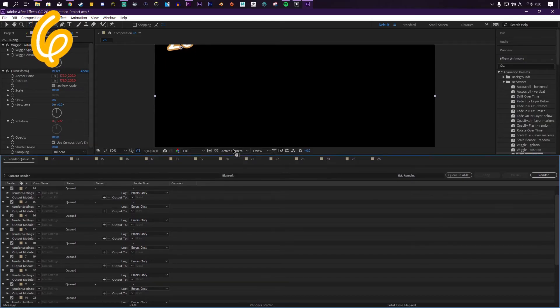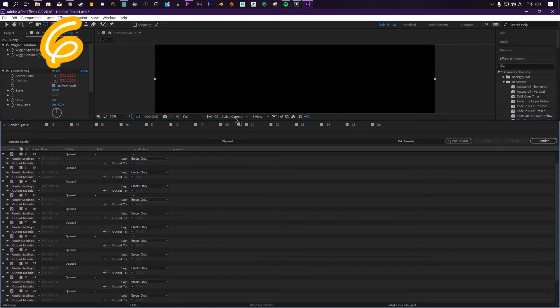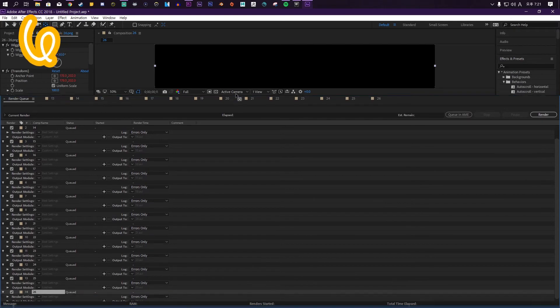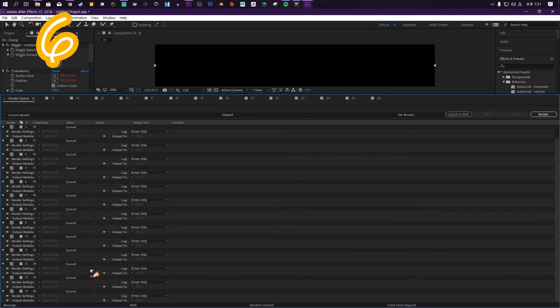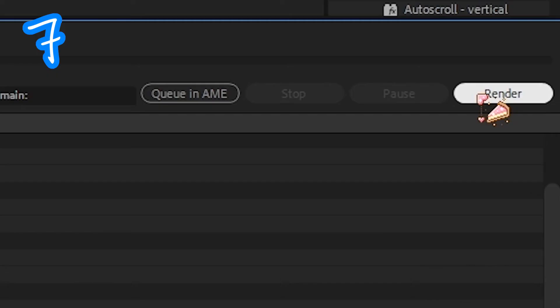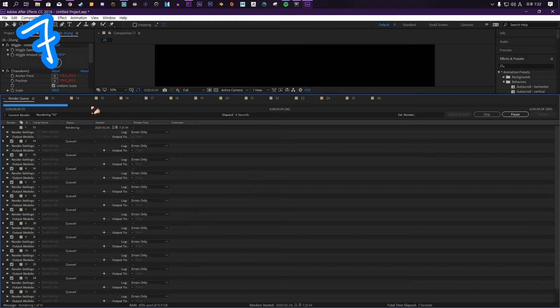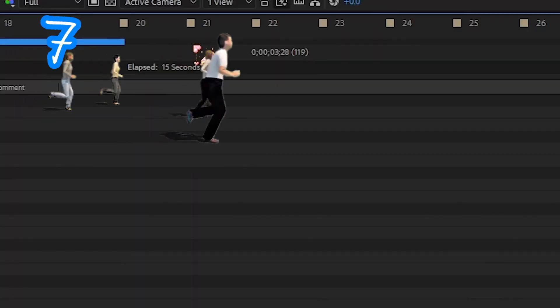Drag the line up to see better. Press render. Look at that line go.